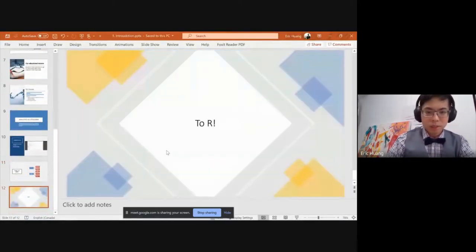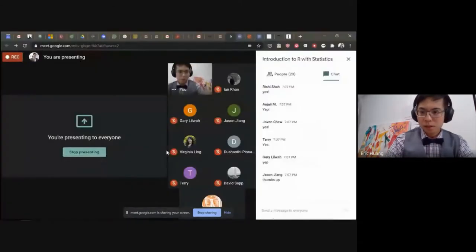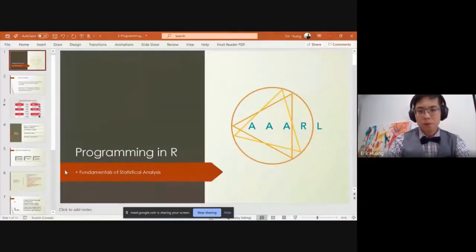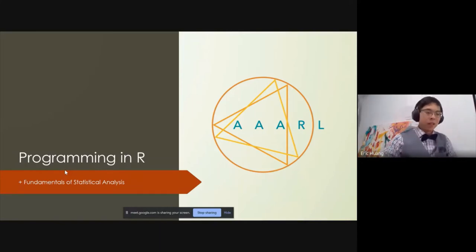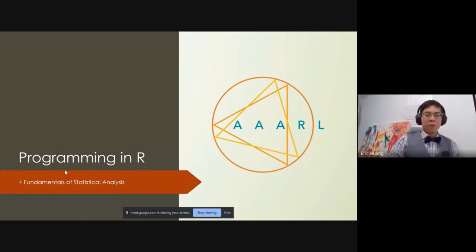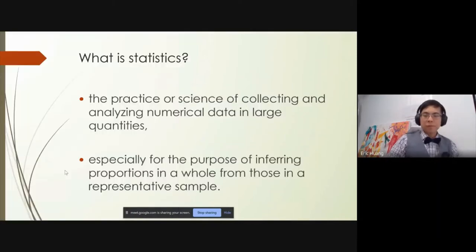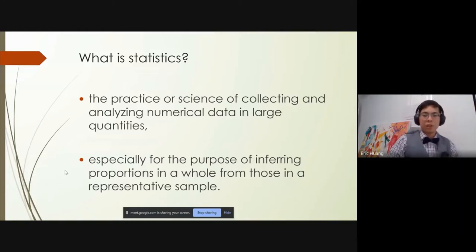So I'll jump right into R. First — what is statistics? It's the practice or science of collecting and analyzing data in large quantities, especially for the purpose of inferring proportions in a whole from those in a sample. I broke that down in two parts: first, collecting and analyzing data in large quantities.